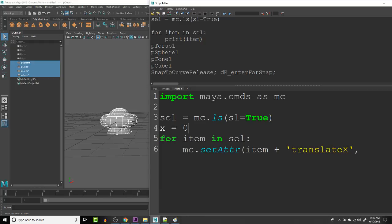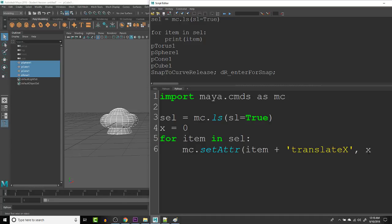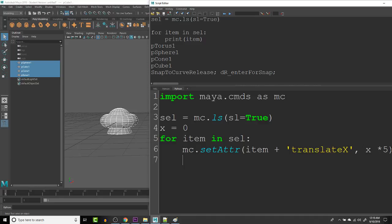So we can make it here where we say X times five. So that way, each time we go through the object, it will multiply X times five. And then we'll just say X equals X times five.